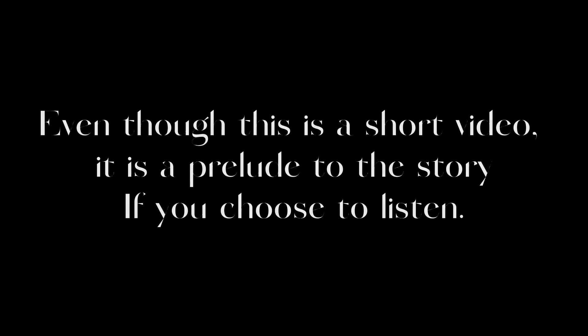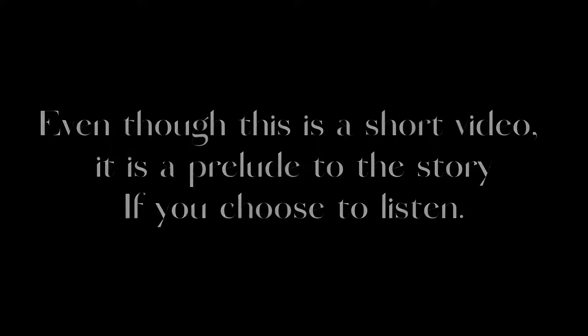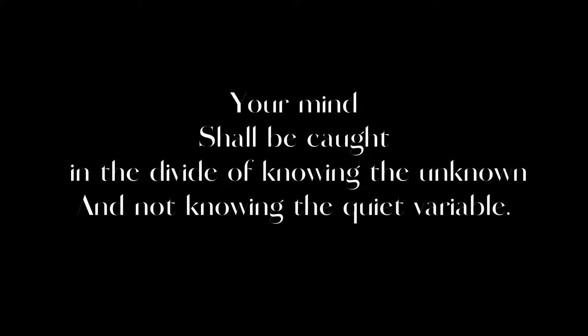Even though this is a short video, it is a prelude to the story if you choose to listen. I cannot tell you when the story will come, but know this: your mind shall be caught in the divide of knowing the unknown and not knowing the quiet variable.